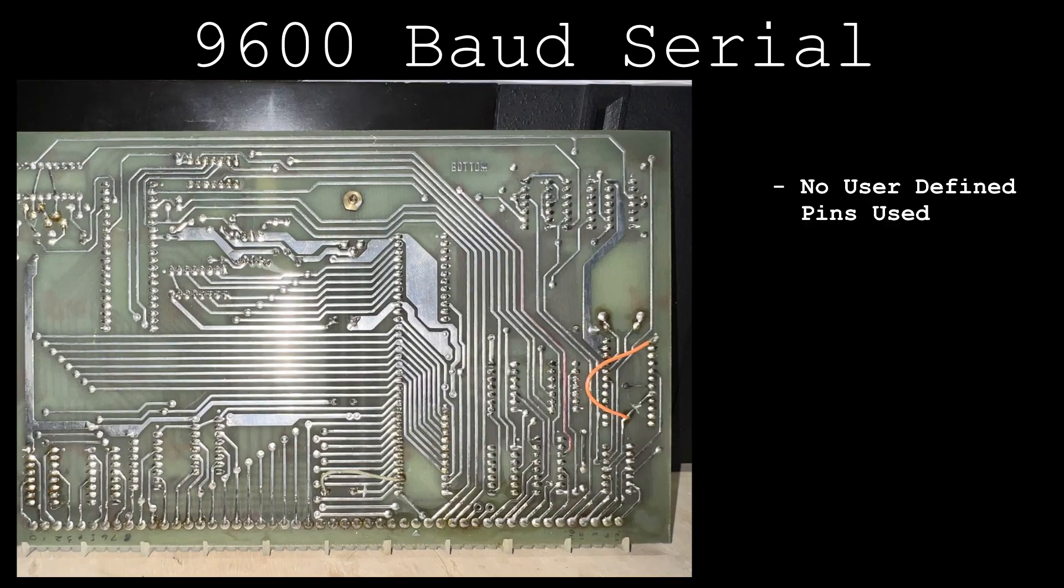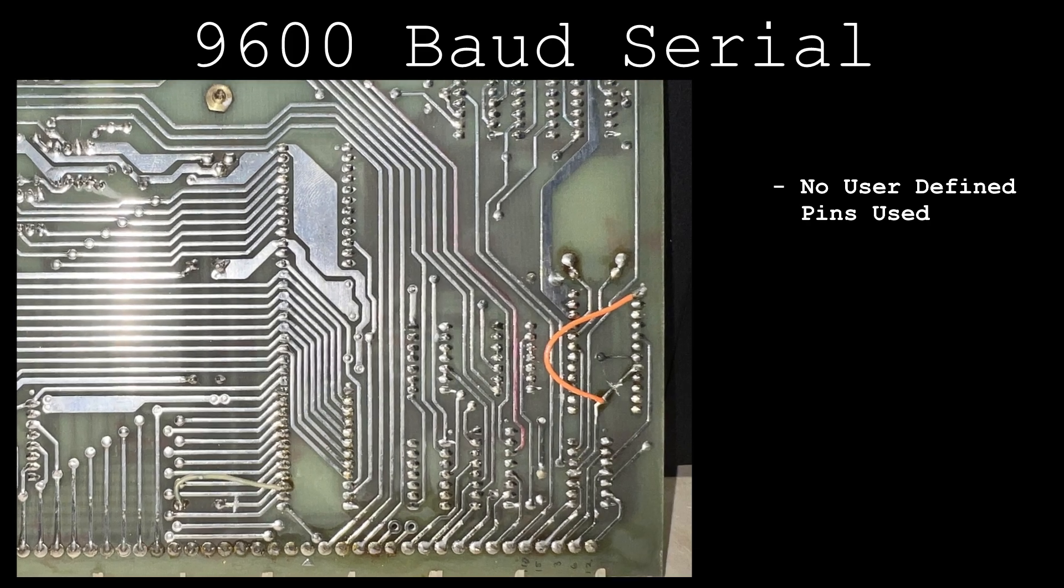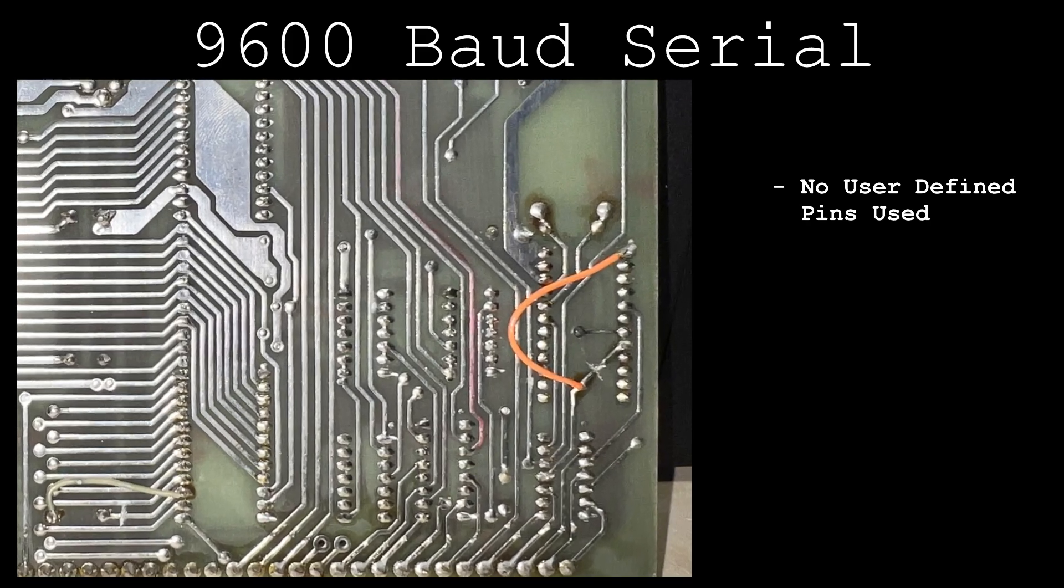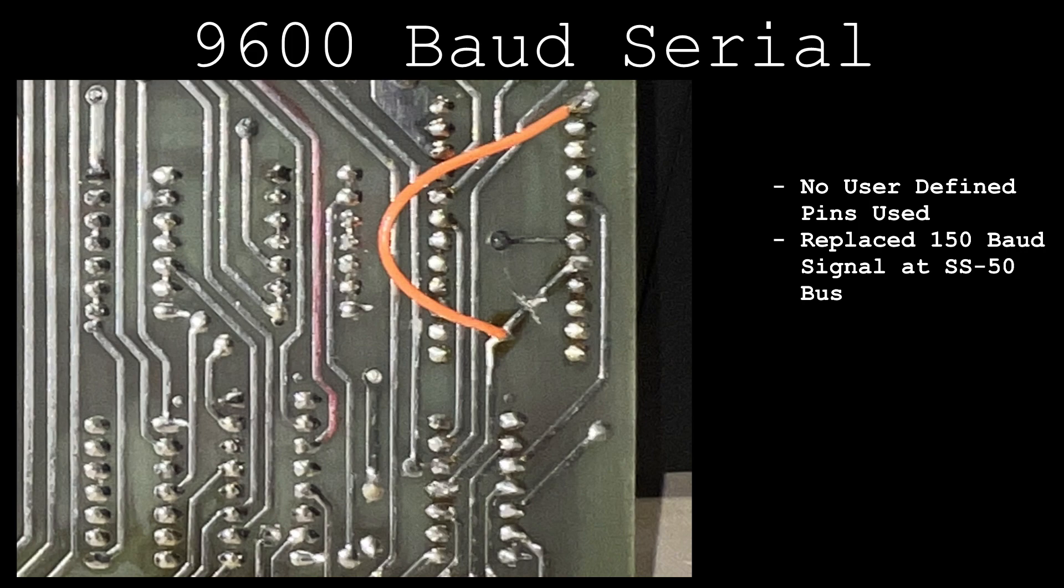Rather than using one of the user-defined pins, the previous owner of this system opted to replace the 150 baud line with 9600 baud instead. Any expansion cards jumpered for 150 baud will actually receive a clock for 9600 baud.